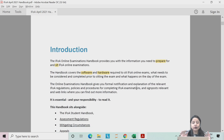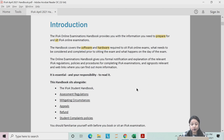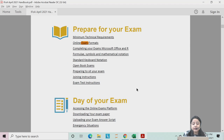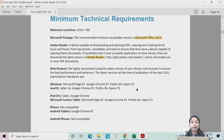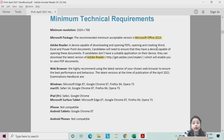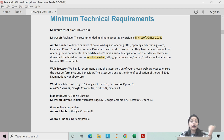I have already marked a few things which I consider to be important. The handbook covers how you have to prepare for the examination and what things you will require. The very first update which has been done is that now you will require Microsoft Office 2013 version. The minimum acceptable version of MS Excel and MS Word is MS Office 2013.